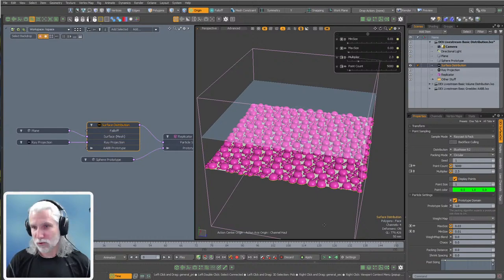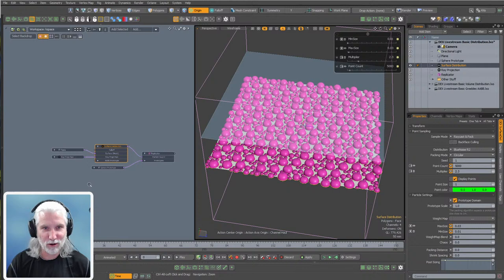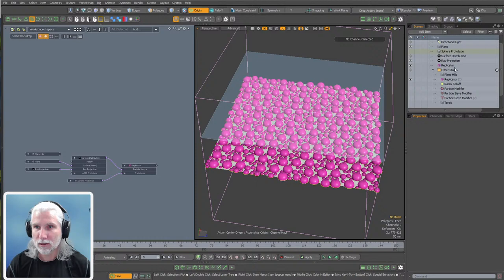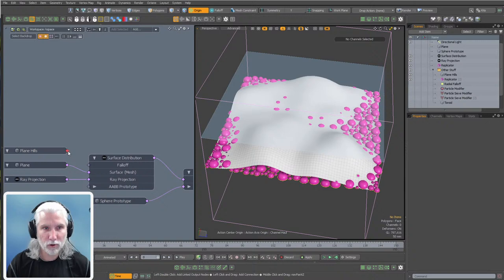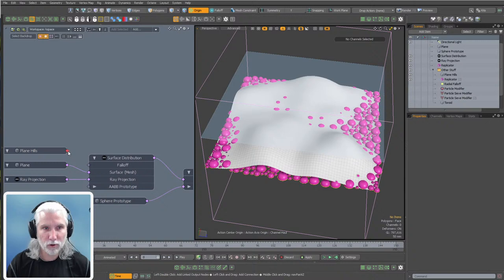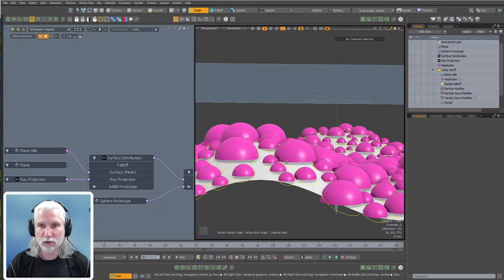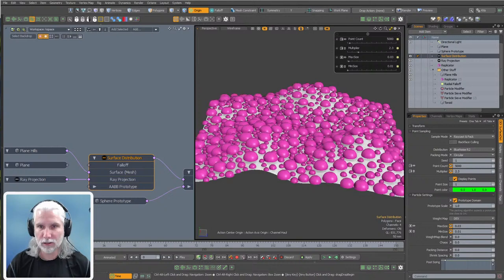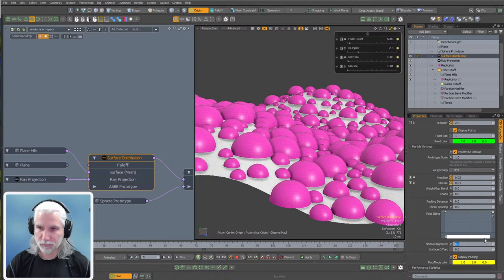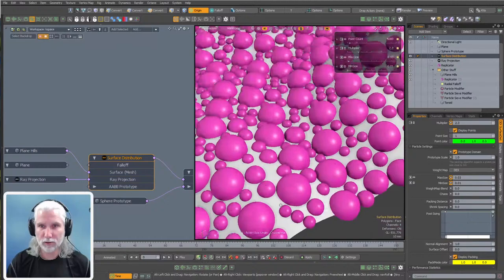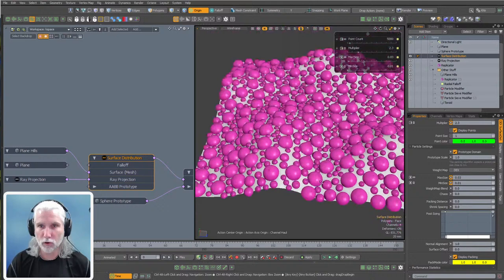Right now I just have a flat plane — obviously the easiest scenario. Let's make this a little bit harder: I've got another plane with some hills in it. I'll plug in my hills to the surface mesh. Now it's packing to some hills, but the prototypes aren't conforming to the curvature of the plane yet — but we have a control for that. On our surface distribution, we have a control for normal alignment. If I drag this up to one, you'll see these are now aligned to the plane. So you can have vegetation on hills and they will align nicely — there's your normal alignment.